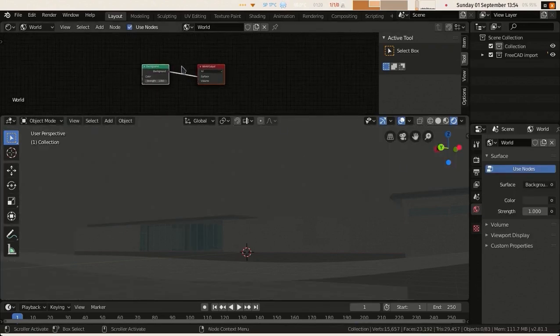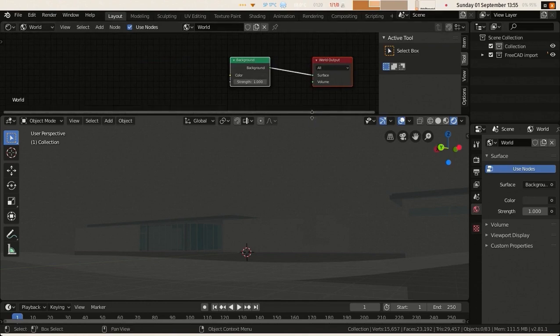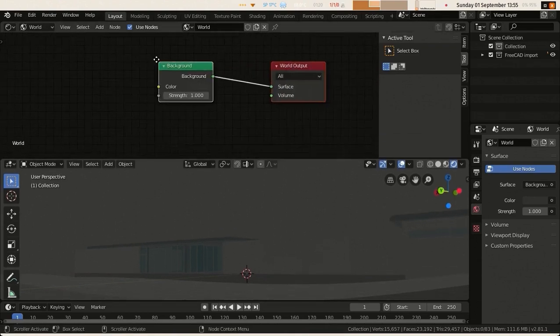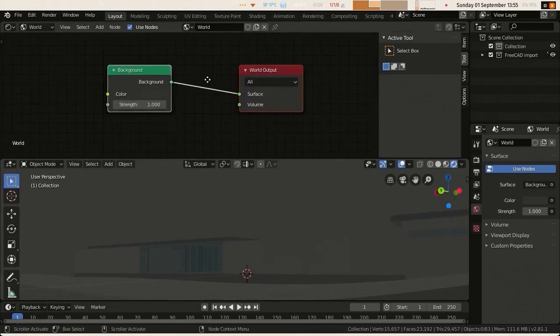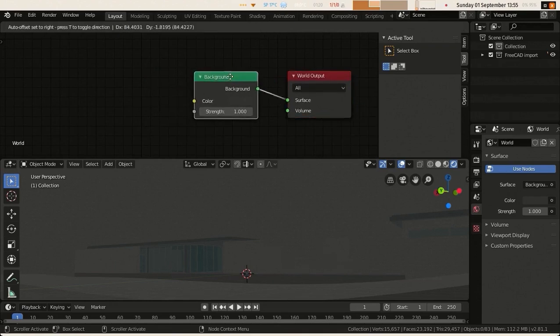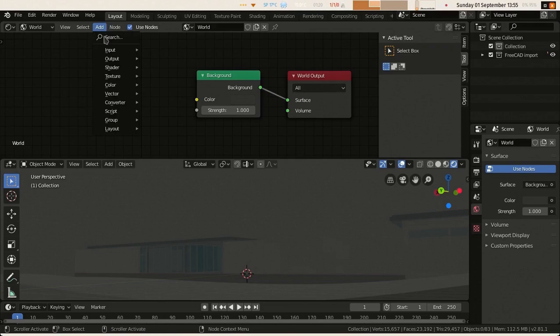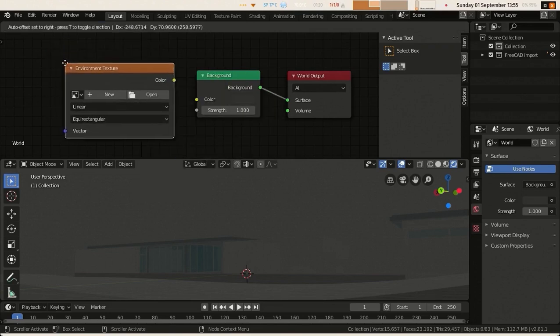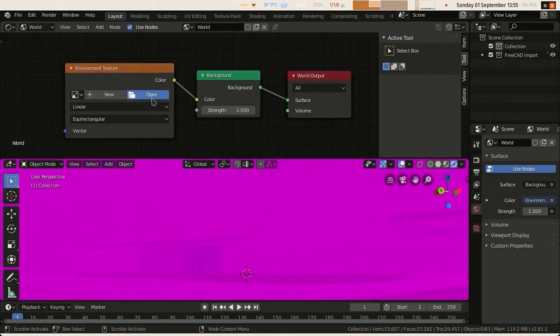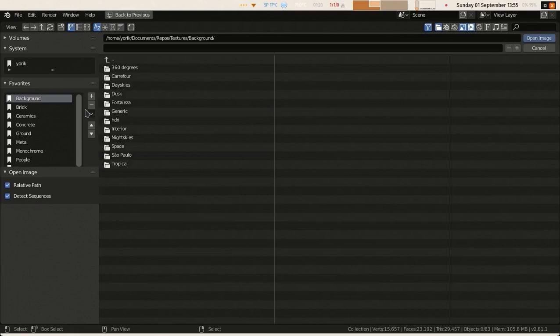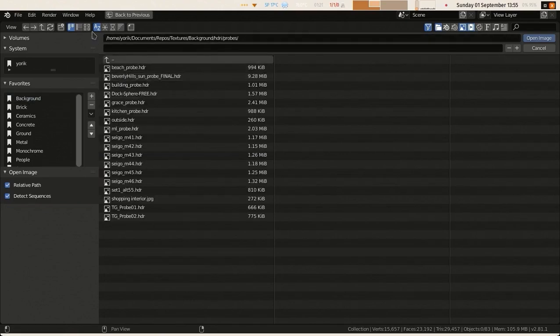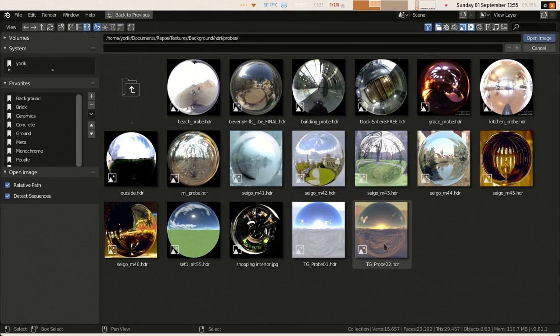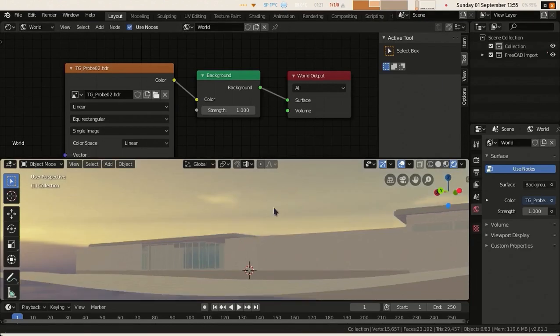Those two are 3D viewports. I will change to shader editor. There I can edit a world shader and material shaders. I go to my world and use nodes here. Then I can edit my background here. These are nodes, they're all color coded so it's quite easy. I will add an environment texture which can be a normal JPEG texture but also an HDRI texture.